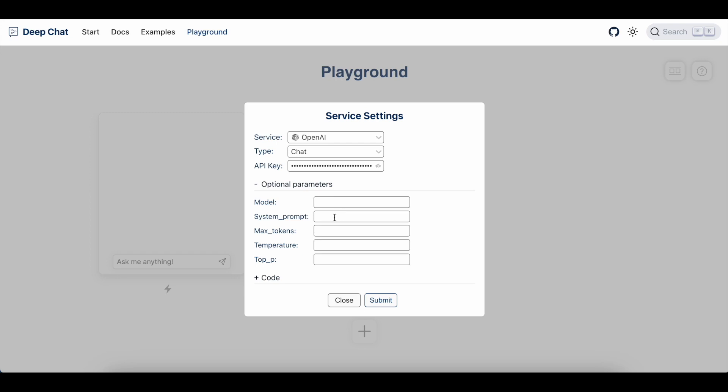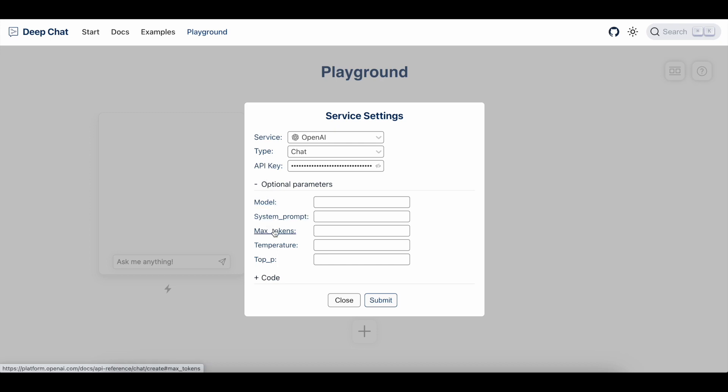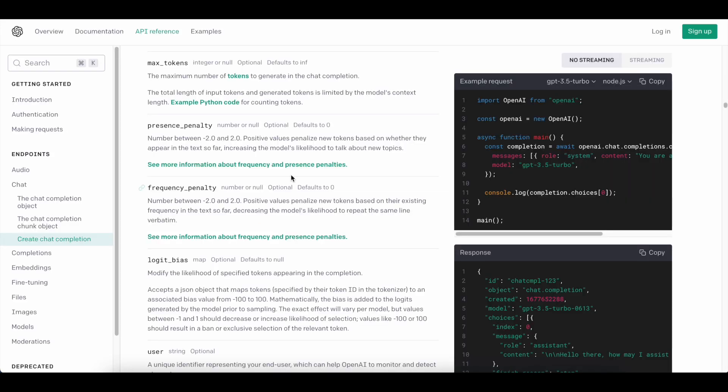So as an example, if I click on Max Tokens, it opens up a new tab with the relevant documentation.